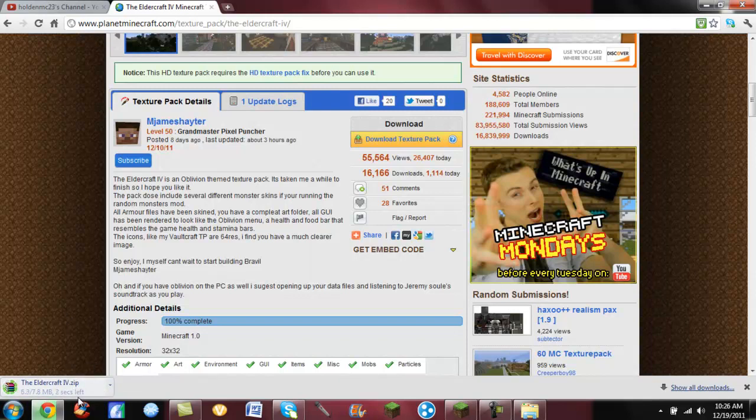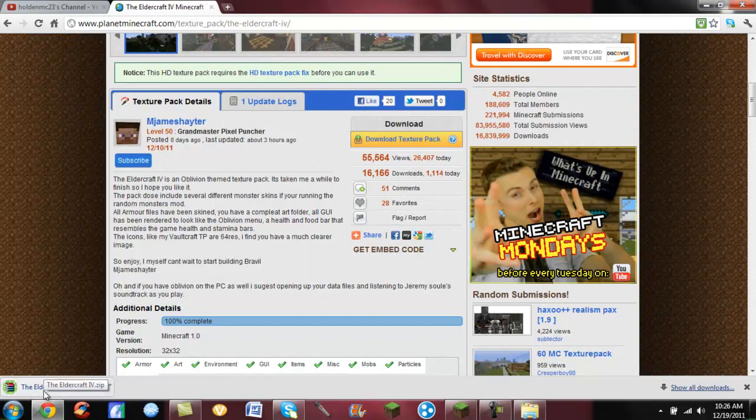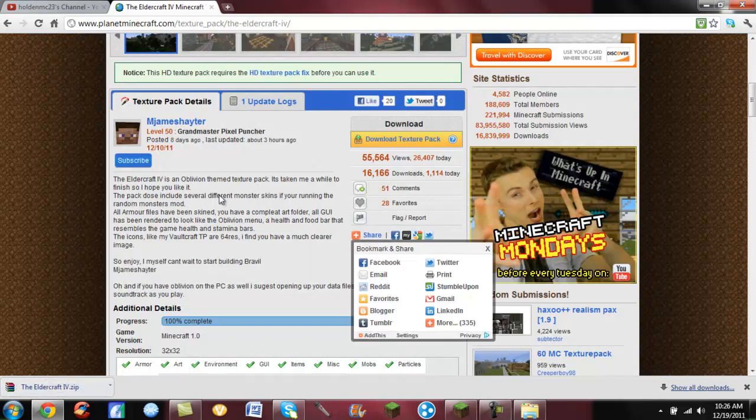You just wait on it to download. If they're high quality HD ones they usually take about a minute. If they're just regular texture packs it'll take you about 10 seconds.